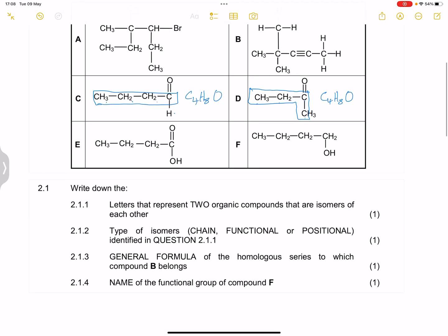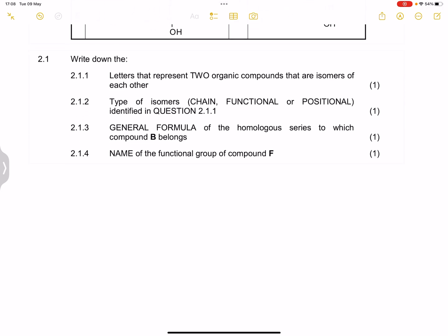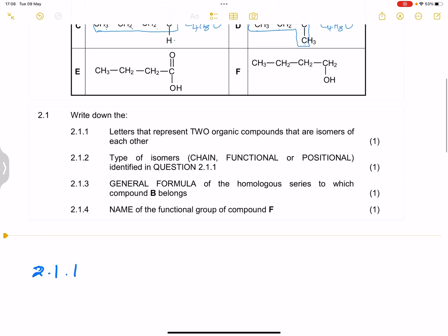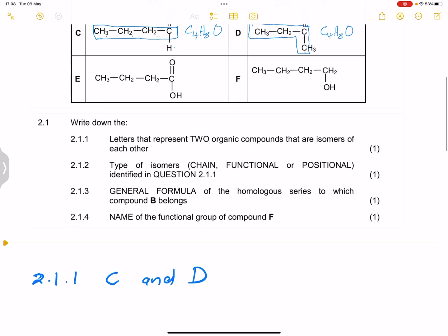They said to write down only letters — please remember to adhere to the instructions of the examiner. So the answer would be compound C and D. Those are isomers of each other.